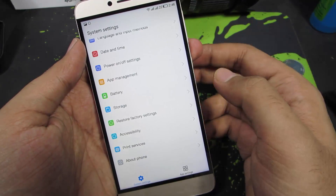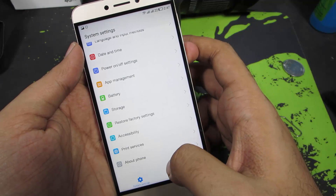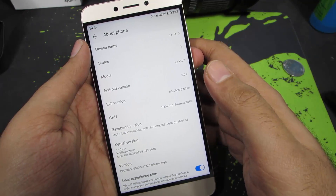Firstly, you need to go to Settings and scroll all the way to the bottom and select About Phone. And once you are here,